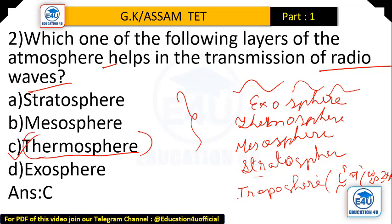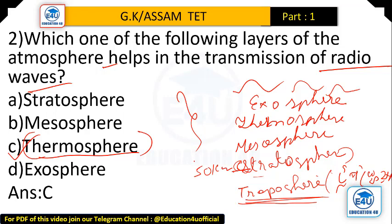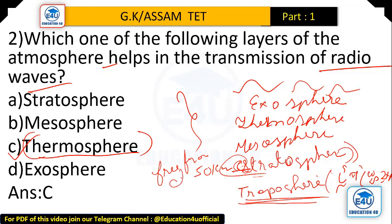The layers of the atmosphere in order are: troposphere, stratosphere, mesosphere, and thermosphere.